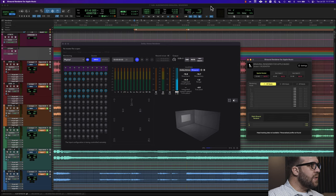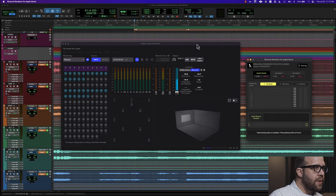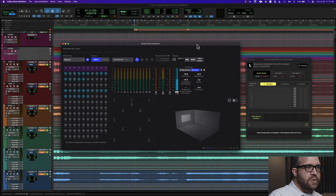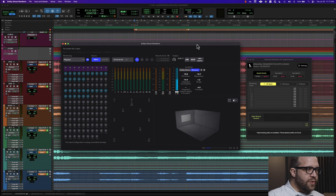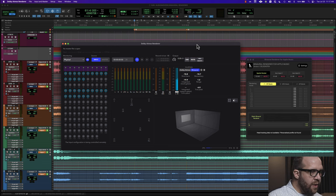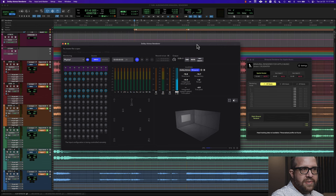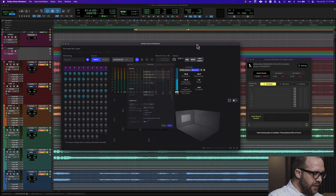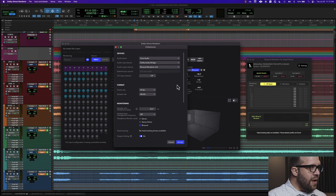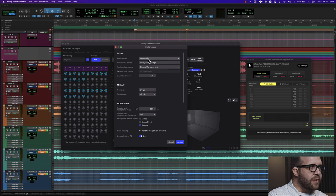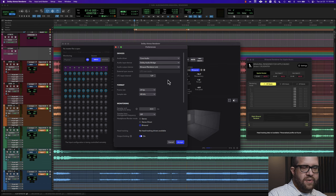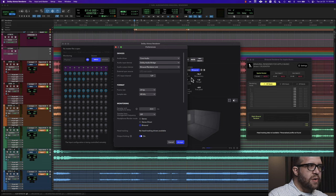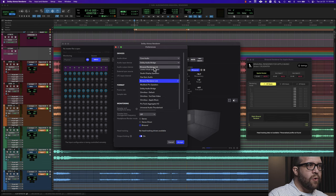Let's move over to the computer and I'll show you how to set this up. If you look at my screen, obviously in the background you see my DAW, and then we've got the Dolby Atmos renderer with some preferences to look at. To the right is the Binaural Renderer for Apple Music that we're discussing. First off, you need to select your input device and your output device. The audio driver will be Core Audio with the renderer. The input device is going to be the Dolby Audio Bridge, which is receiving a signal from the DAW. And then the output device, we're going to want to change this to the Binaural Renderer Link.